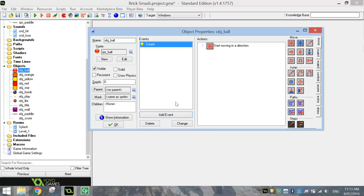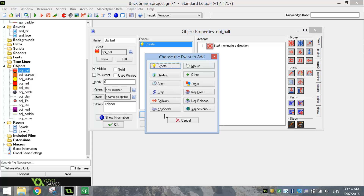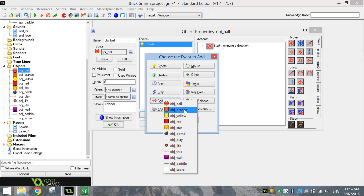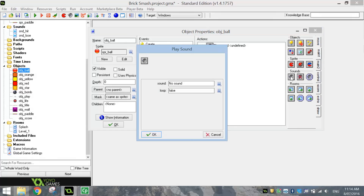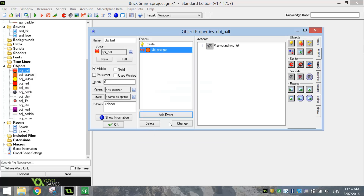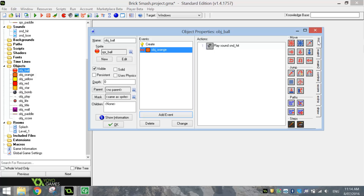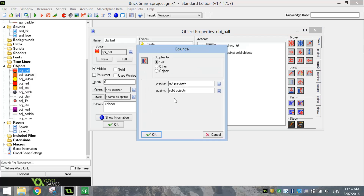Next we want to make a collision event with the ball and the yellow, orange, red and star blocks. When we run into those blocks, we want them to disappear as well as a few other things. Still in object ball, add another event — a collision event — and we'll start with object orange. On object orange, the first thing we want to do is go to our main one tab and play a sound. Right click your mouse on that grey speaker and select the hit sound. Loop will be set to false because we only want to play that sound once, so as soon as our ball has a collision with the orange block, it's going to play the sound of it being hit.